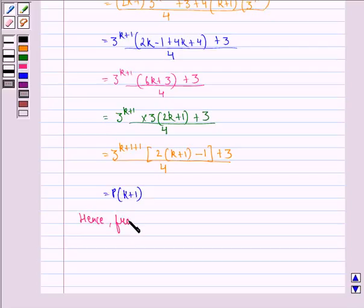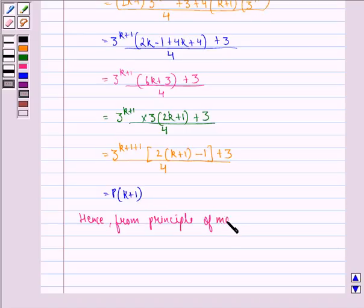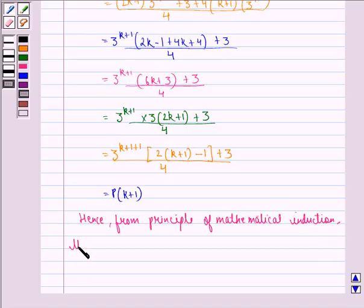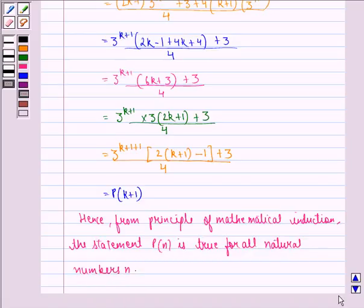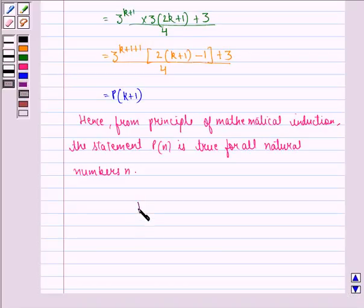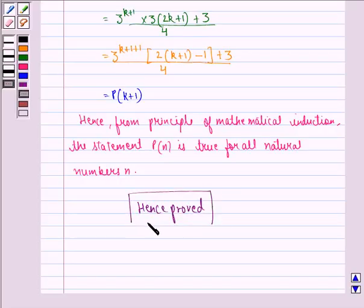Hence, from the principle of mathematical induction, the statement P(n) is true for all natural numbers n. Hence, proved. I hope you understood the question and enjoyed the session. Goodbye.